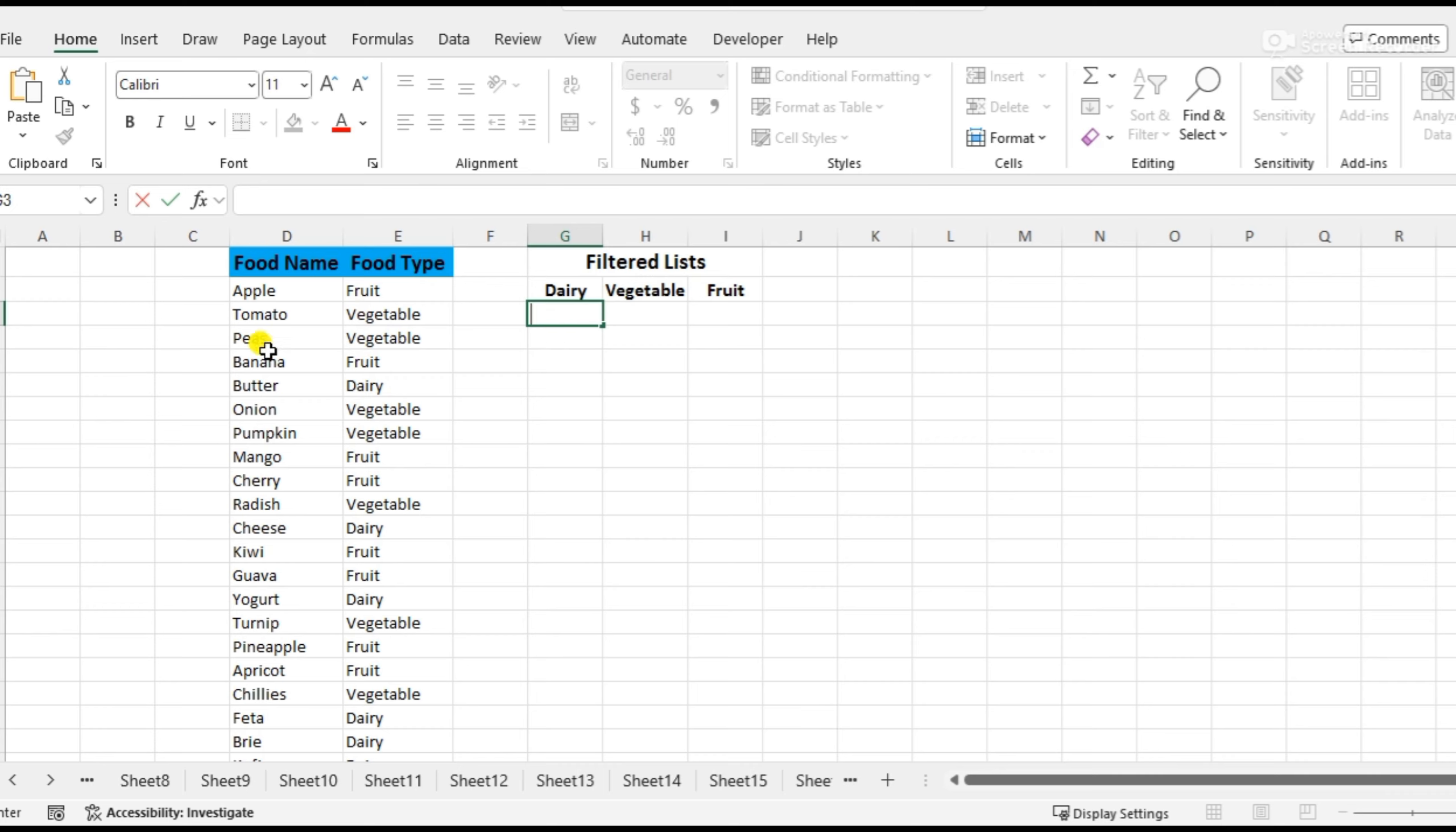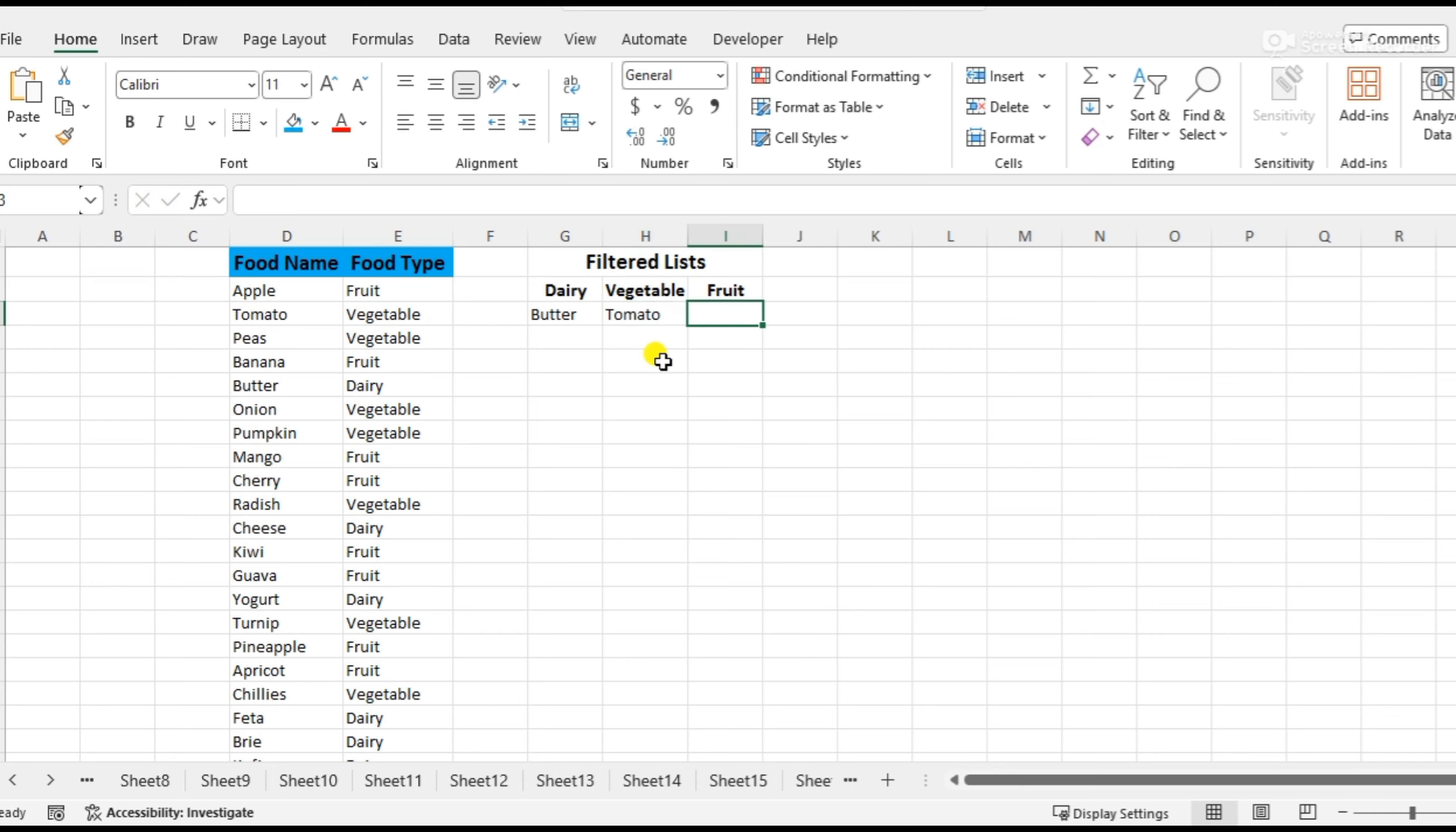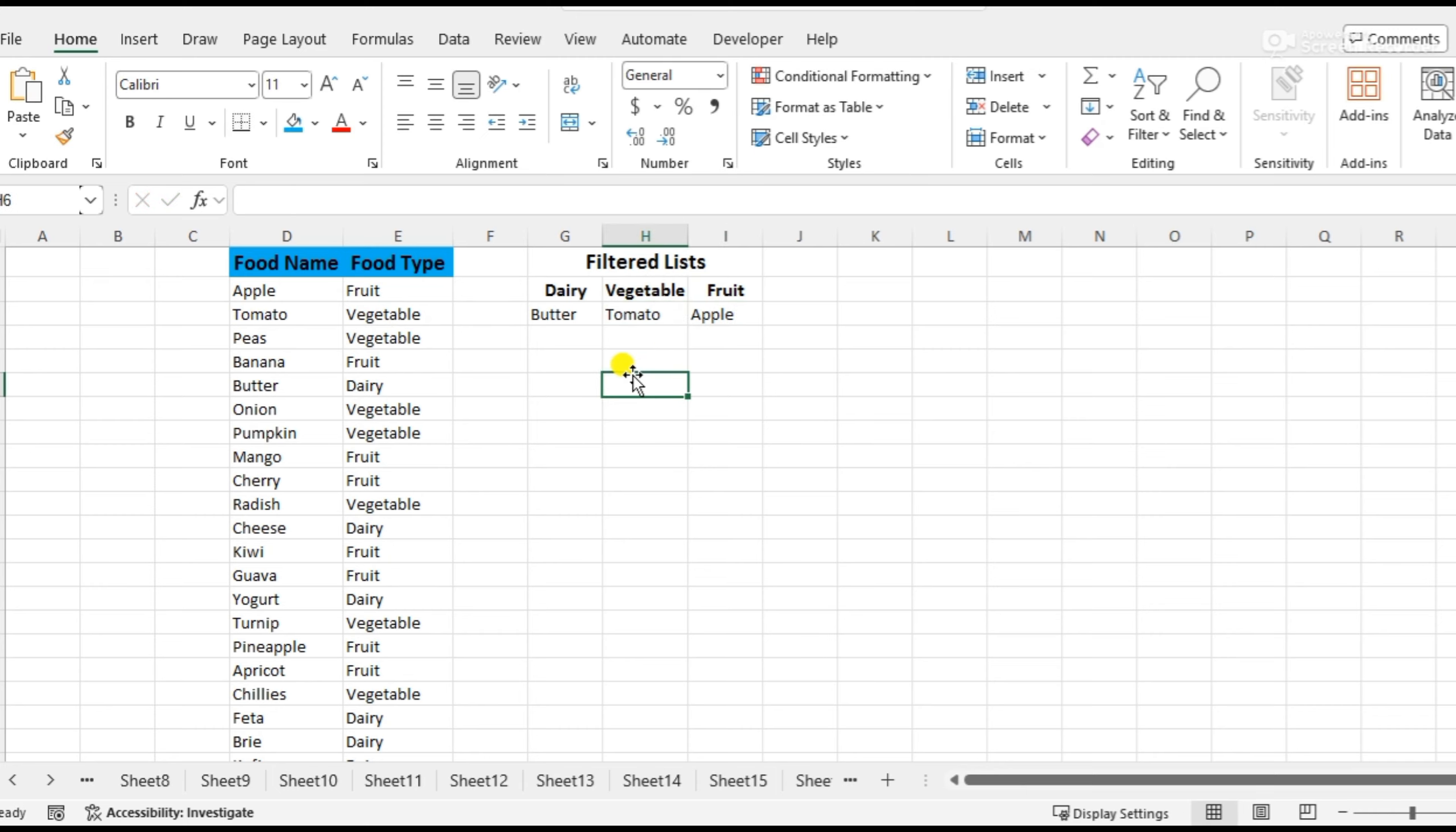We can search for items like butter for dairy, tomato for vegetable, and apple for fruit. But this takes time and is more difficult to write all the names manually.